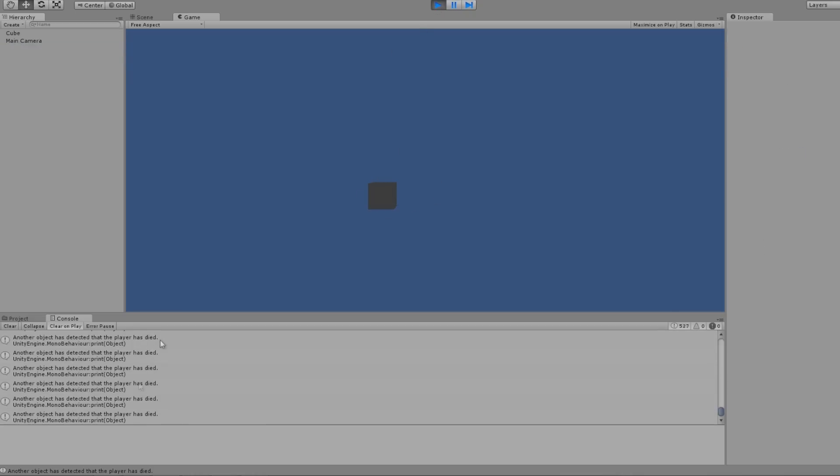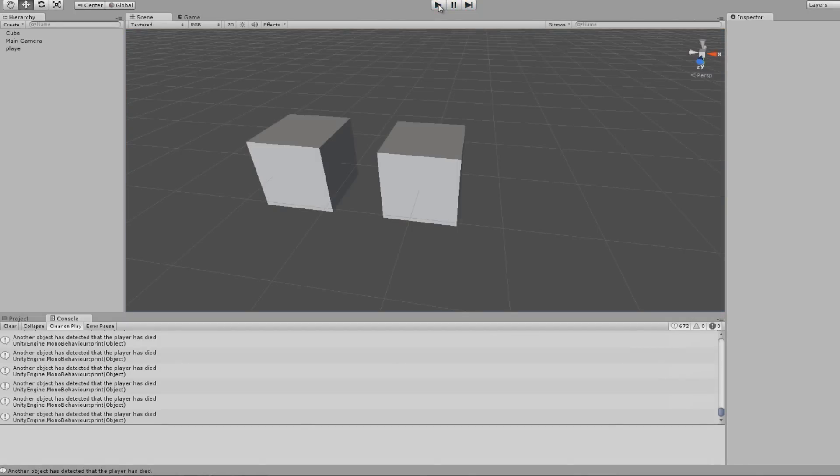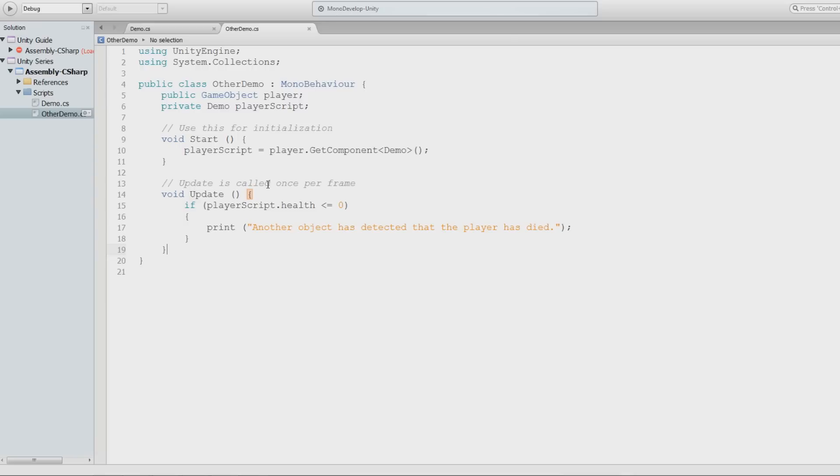Because we have a reference to the object that contains that script. I am repeating myself, but this is so important. You have to understand this. If you do not get it, let me know below.